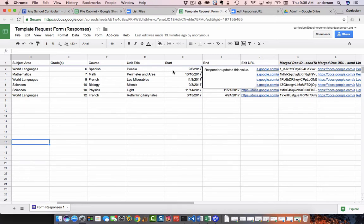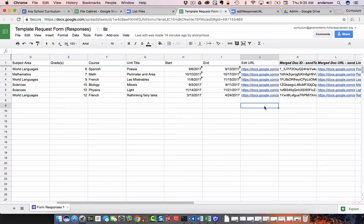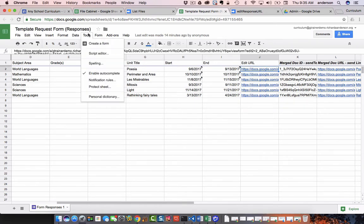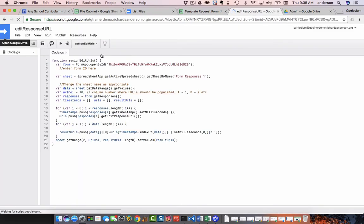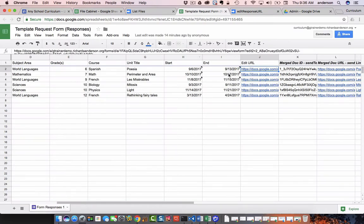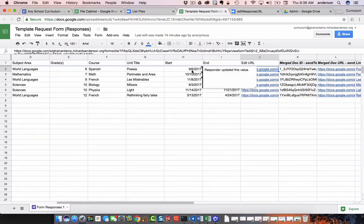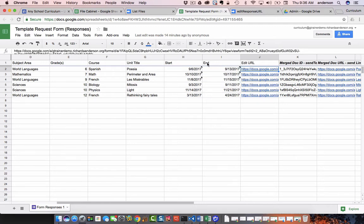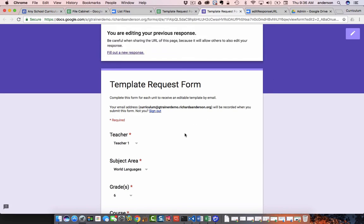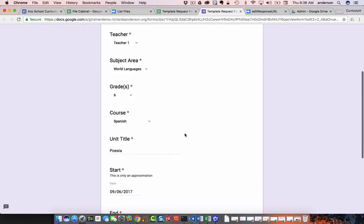Autocrat by itself does not give you a way to go back to edit the original form. So you can use a Google Apps Script, looks just like this, to automatically populate a column of your choice with the edit response URL. So what that means is if I need to change a value, whether it be the start or the end date, or even the name of the course, so on and so forth,